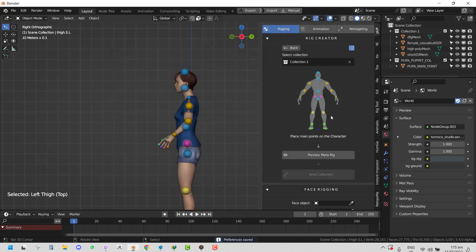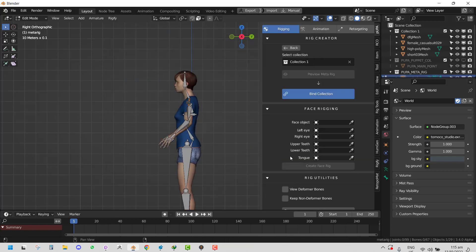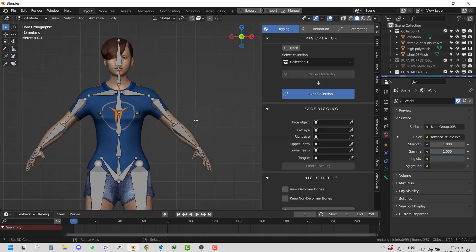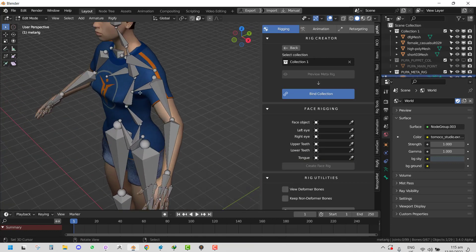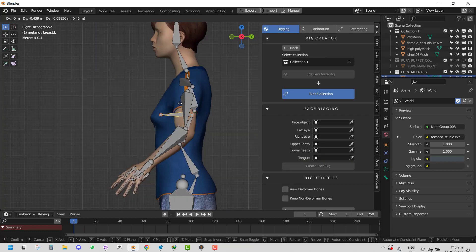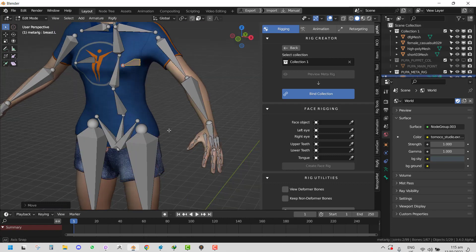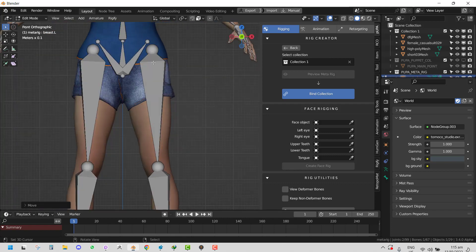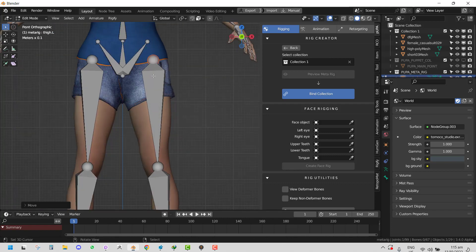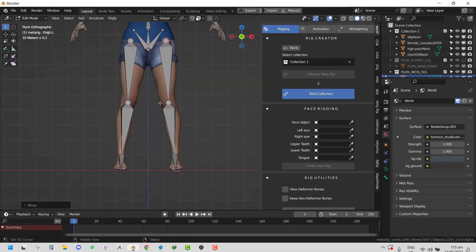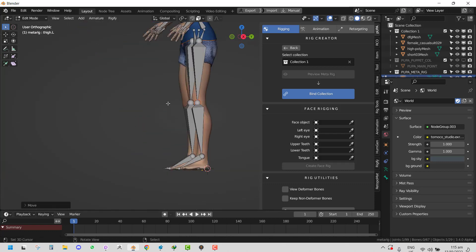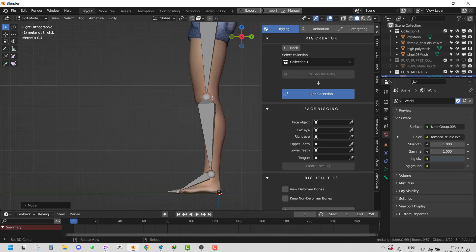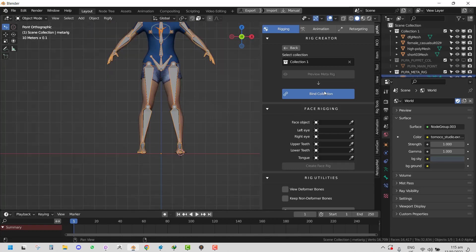You can go ahead and enable Rigify, so it enables the add-on for you and you can save it as a user preference. Preview your meta rig, you can go in here and adjust some more, make sure everything looks good. If you're happy with that, just click on Bind Collection and it does its thing.